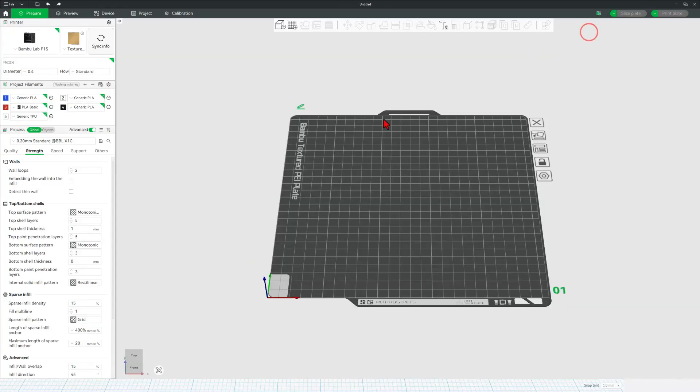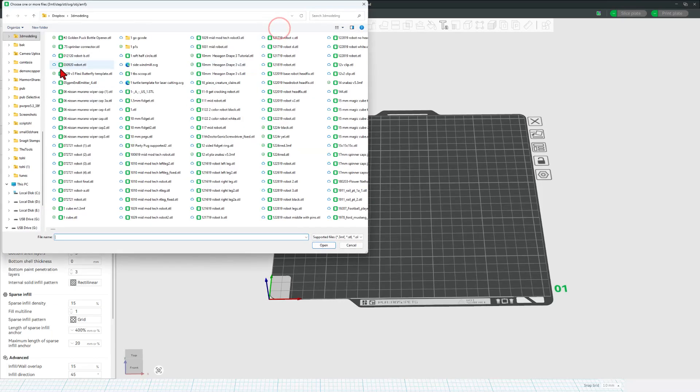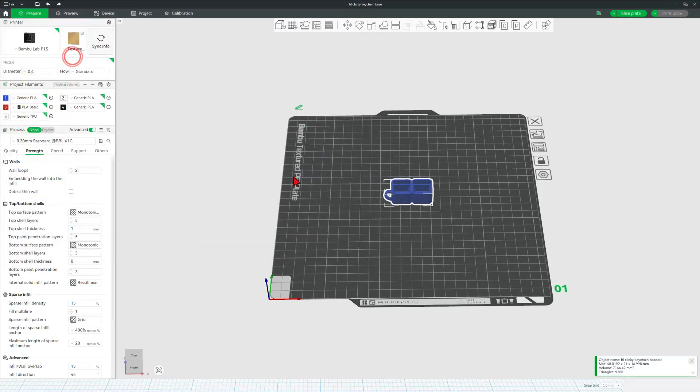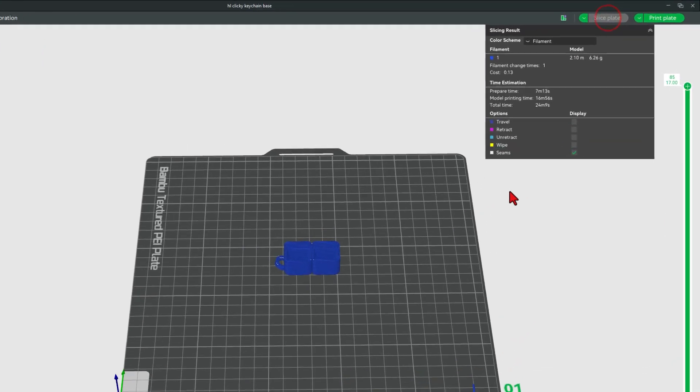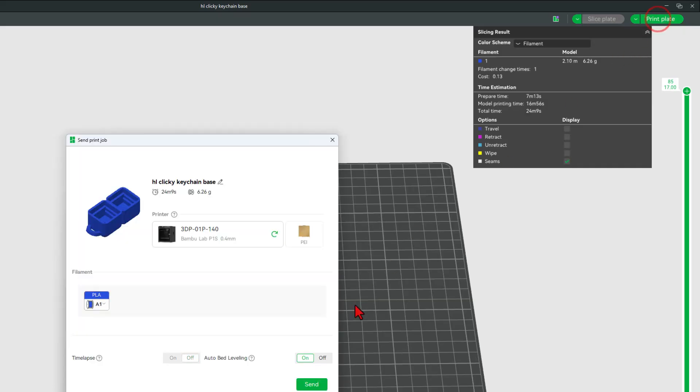I'm going to use 0.2 standard generic blue PLA. If we slice the plate, check it out, 24 minutes. And let's hit print plate to send it to the 3D printer.